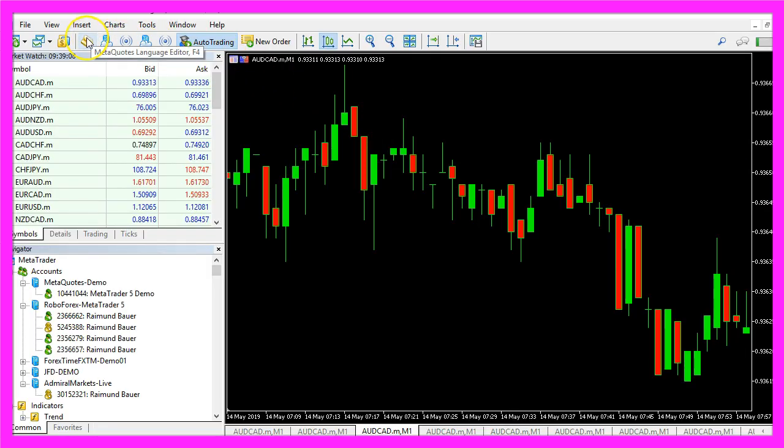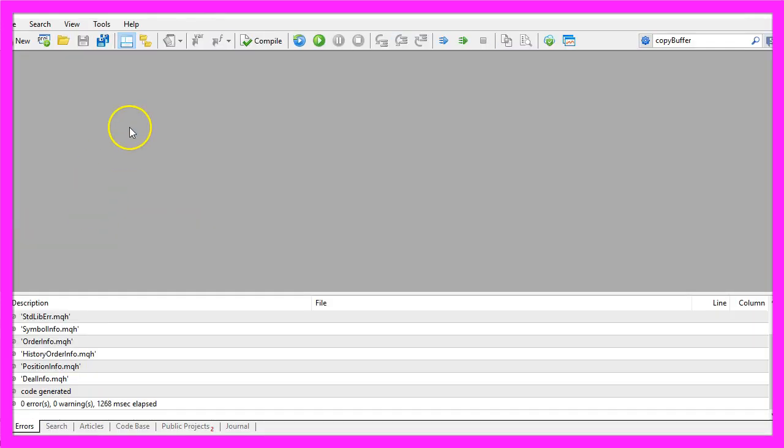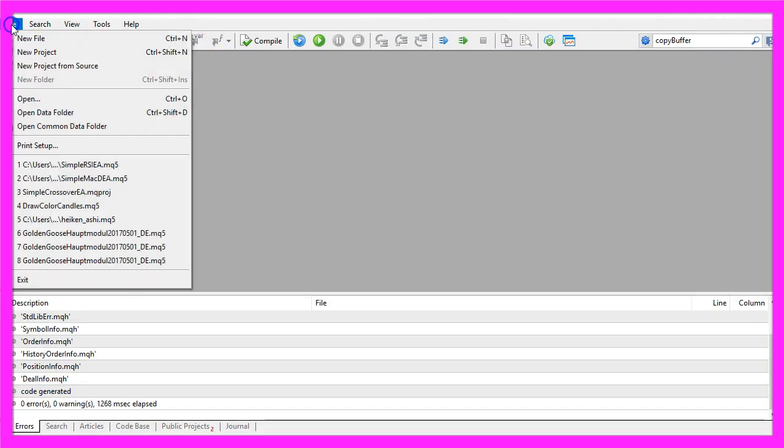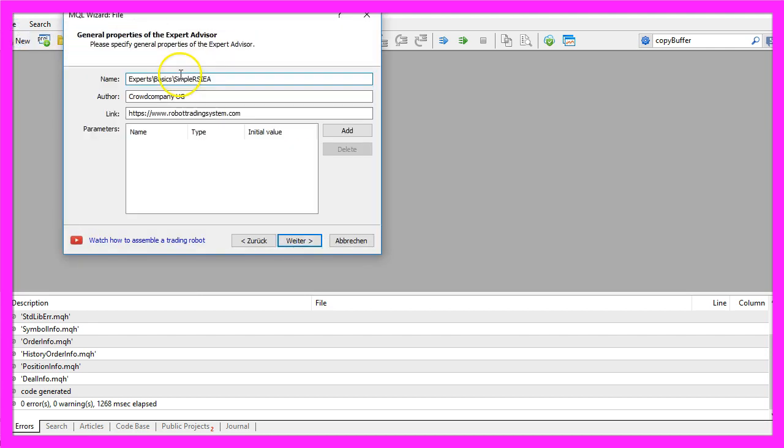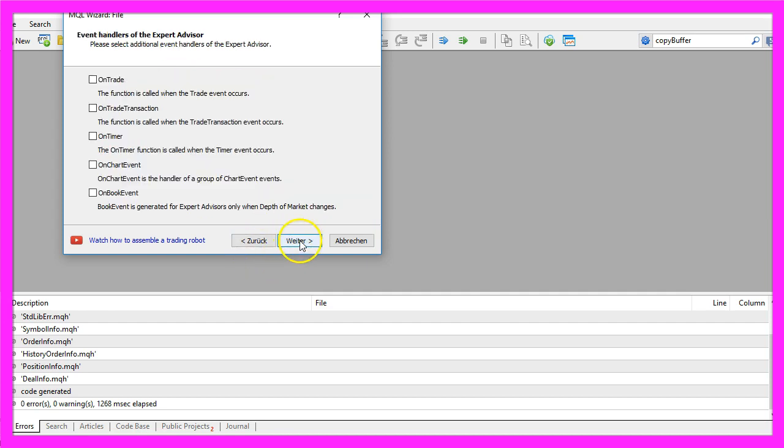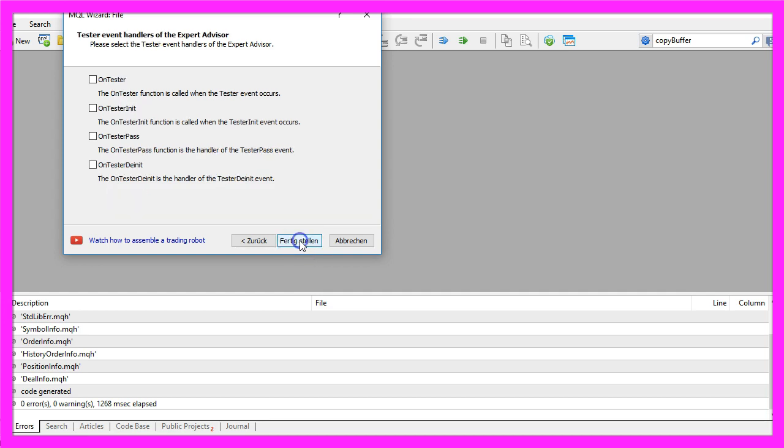First you need to click on the little button here or press F4 on your keyboard. Now you should see the Metaeditor window and here you want to click on File, New File, Expert Advisor from Template, continue. I will call this file simple rsiea, click on continue, continue and finish.